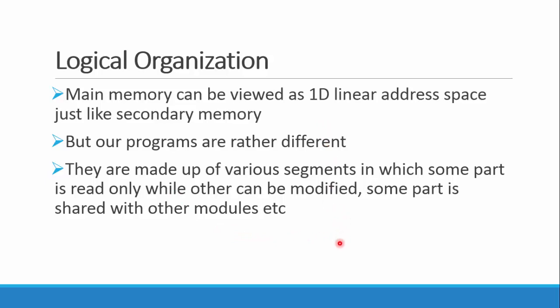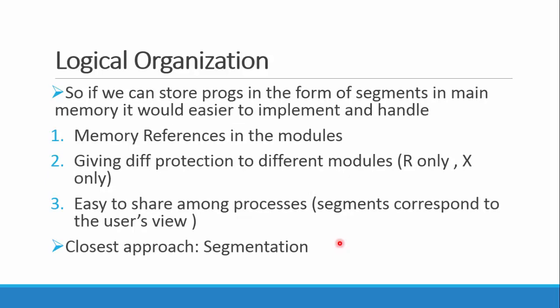There are different segments and there are many references. So it's more kind of a logical, virtual thing which happens in the program and not like just a simple linear address space as in main memory. It would be better if in the main memory we can store our programs the same way as we write it, the same way as we visualize it.